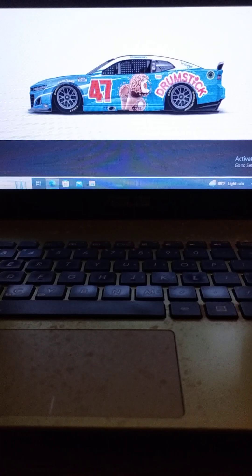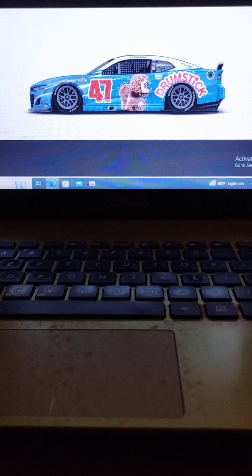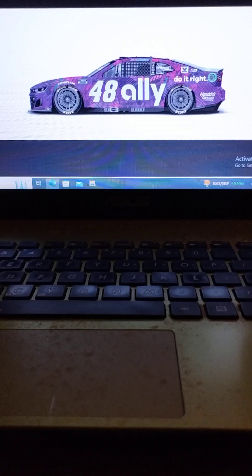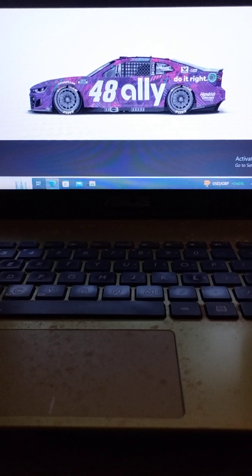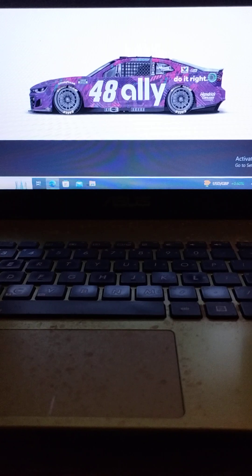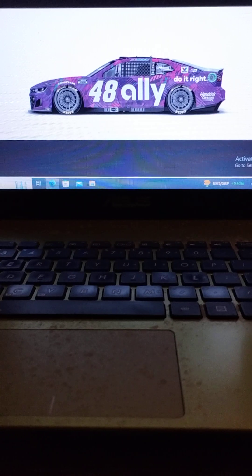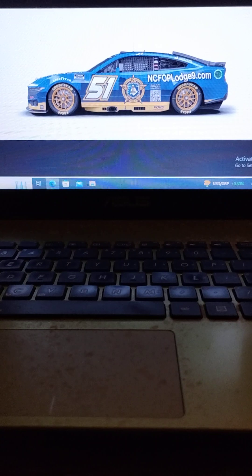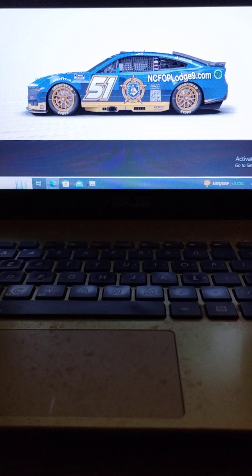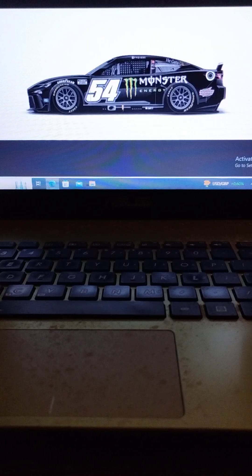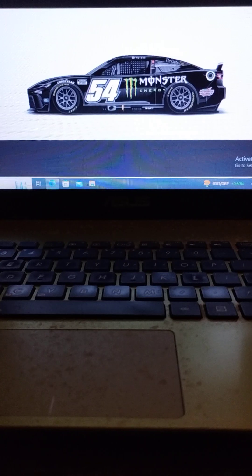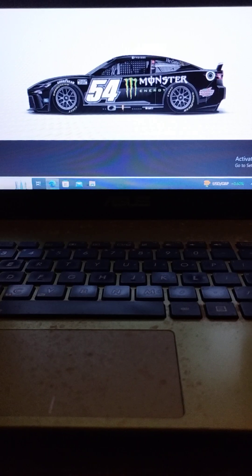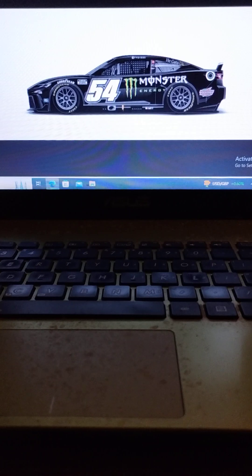Driving the number 47 JTG Daugherty Racing Chevrolet, we have Ricky Stenhouse Jr. Driving the number 48 Hendrick Motorsports Chevrolet, we have Alex Bowman. Driving the number 51 Rick Ware Racing Ford, we have Justin Haley. Driving the number 54 Joe Gibbs Racing Toyota, we have last year's Rookie of the Year Ty Gibbs.